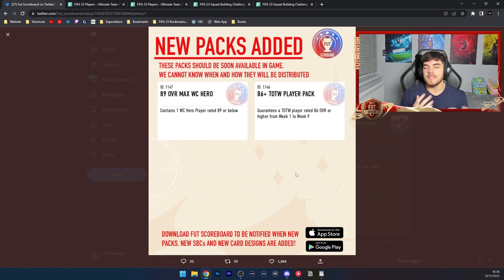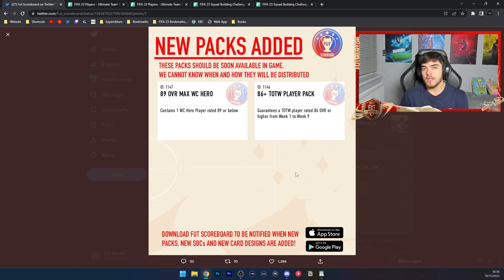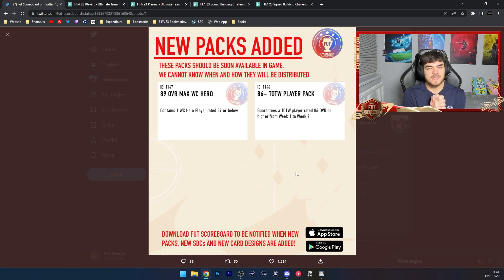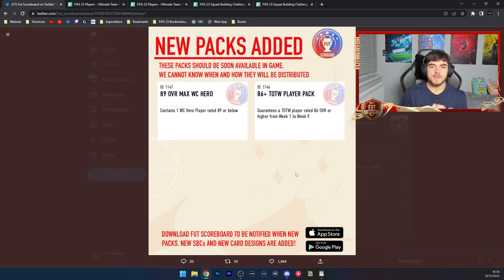EA have started to release these sort of icon SBCs and hero SBCs always on Monday. So Monday 6pm UK time is when I expect the 89 max overall World Cup Foot Hero SBC to be released.